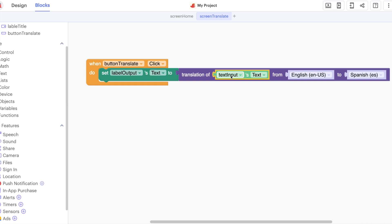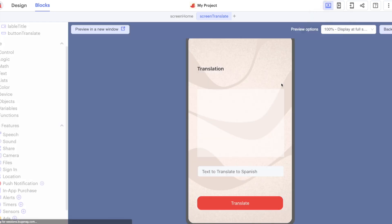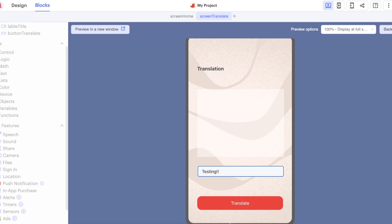Rather than just translating the word hello over and over again, what we're going to do is make this dynamic by putting in the text from our text input. Let's preview this on our device very quickly, testing. Let's click translate and here we go, we have a translation into the Spanish language.